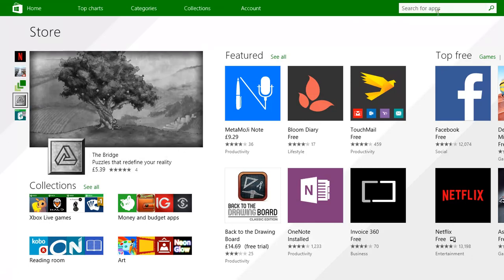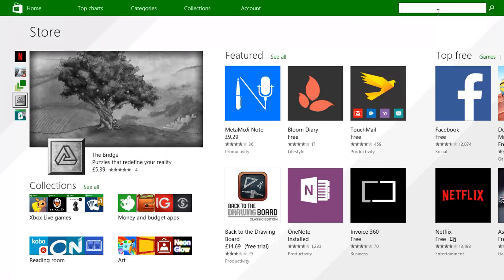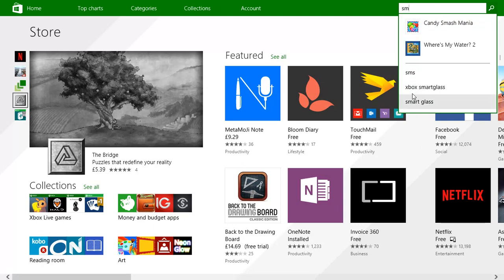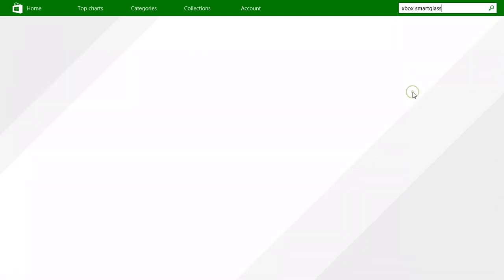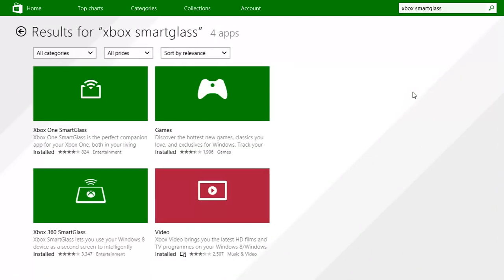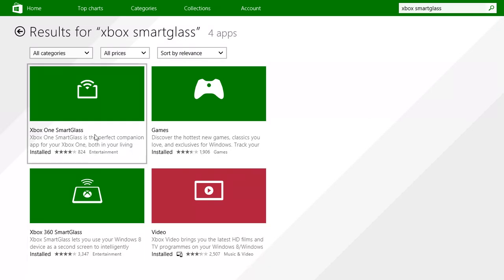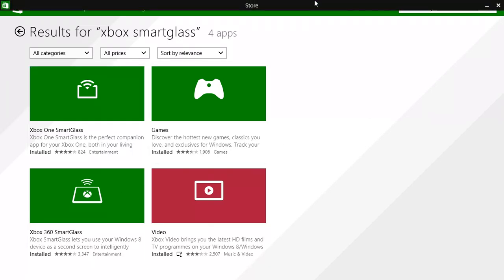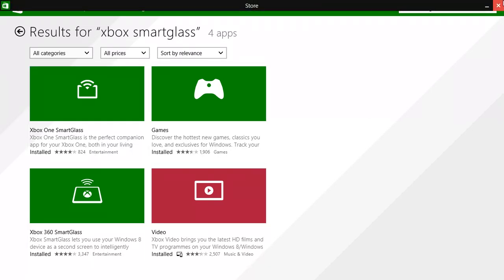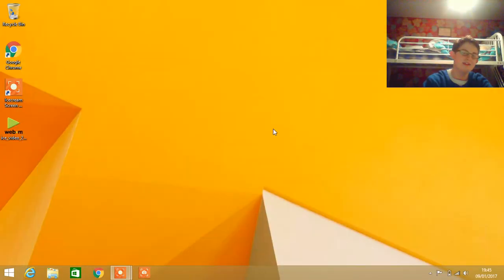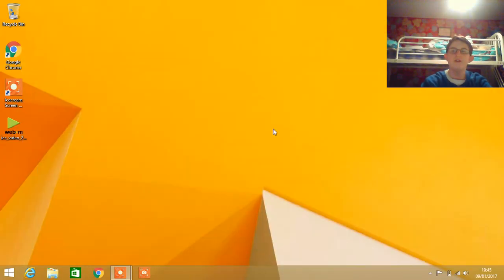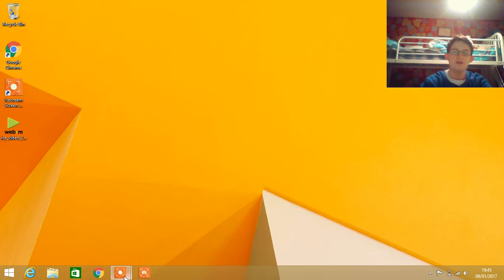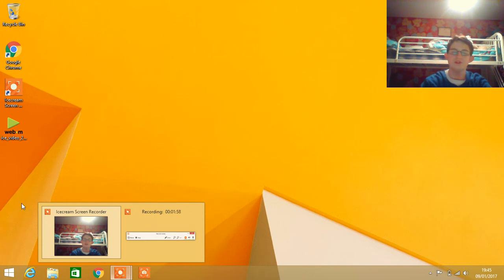Up here you're going to want to look up SmartGlass. This works for the Xbox One or the Xbox 360. I have an Xbox One so I downloaded the Xbox One app. If you have an Xbox 360, use the Xbox 360 app. Once you have the app installed,